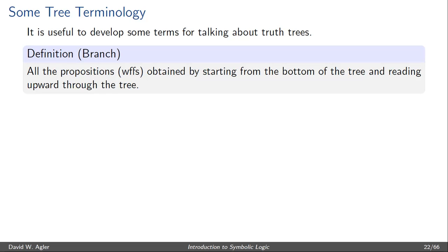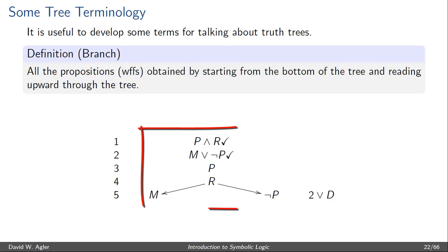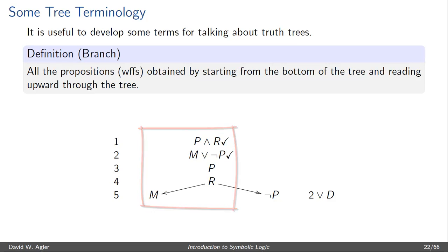The first definition is the definition of a branch. A branch consists of all the well-formed formulas obtained by starting from the bottom of the tree and reading upward through the tree. For example, if we take a look at the following truth tree, we can identify two branches. There's the branch that begins with M on line 5, and we move upward to R, P, M, OR, NOT P, and then finally P and R.